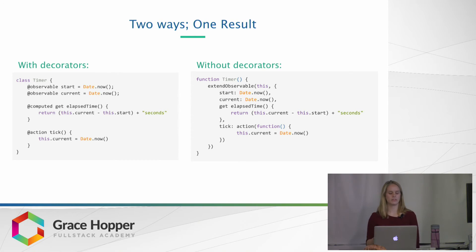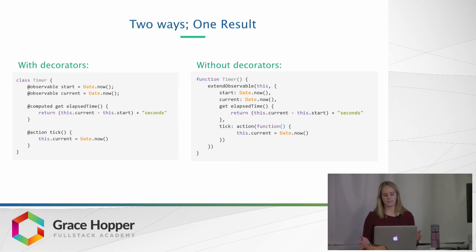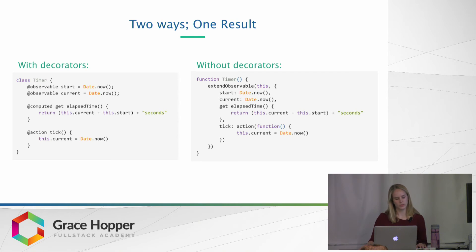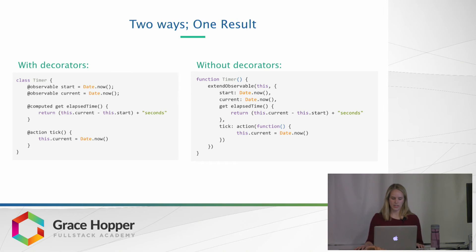You can see that they're very similar, but, for example, with the @action, you're passing the function into action as opposed to kind of labeling that tick function as action.